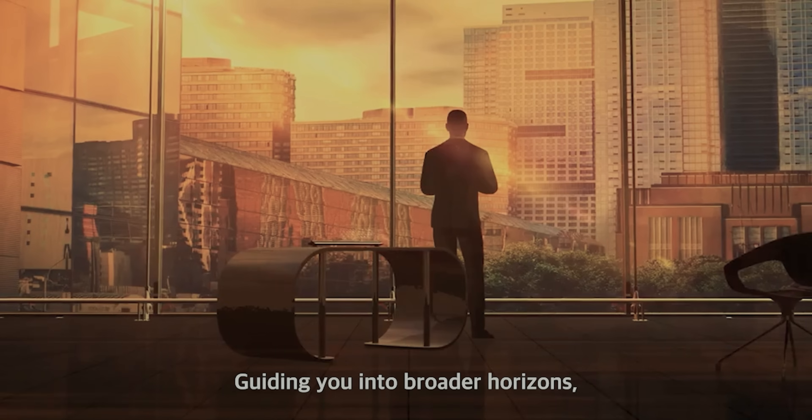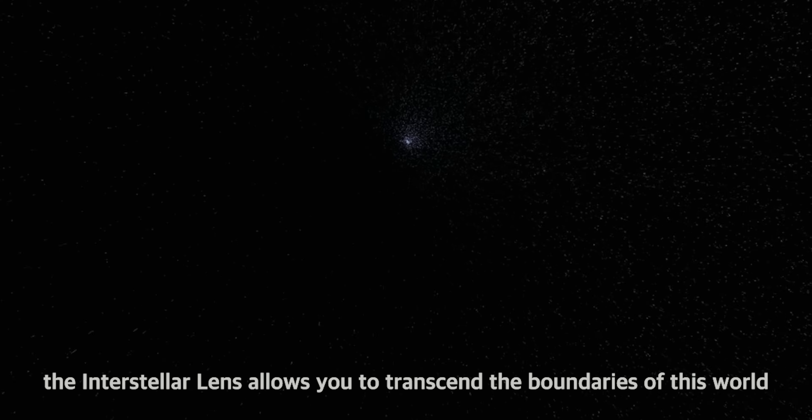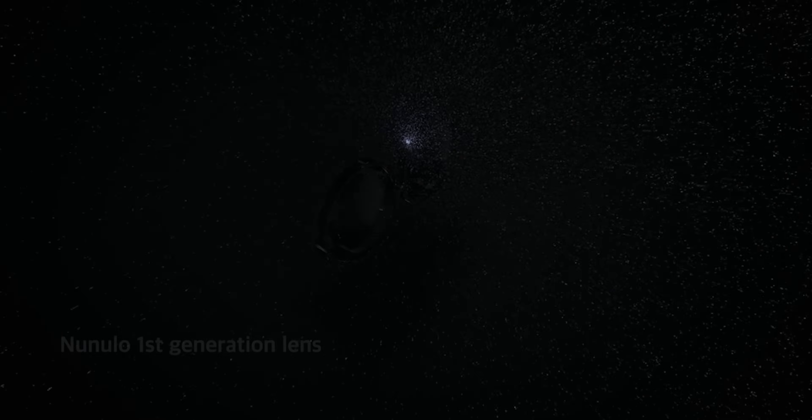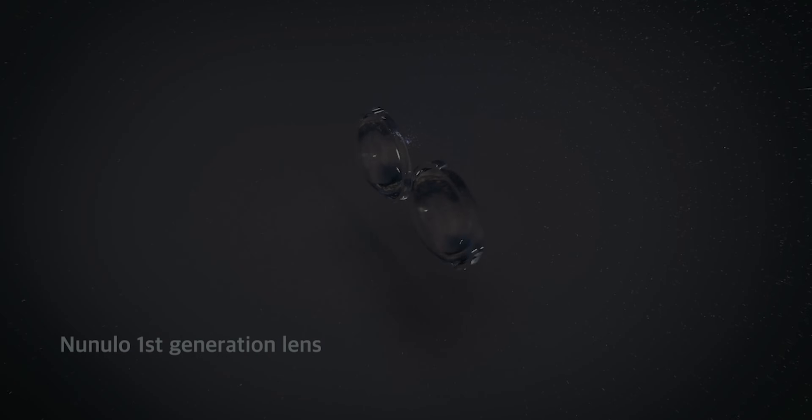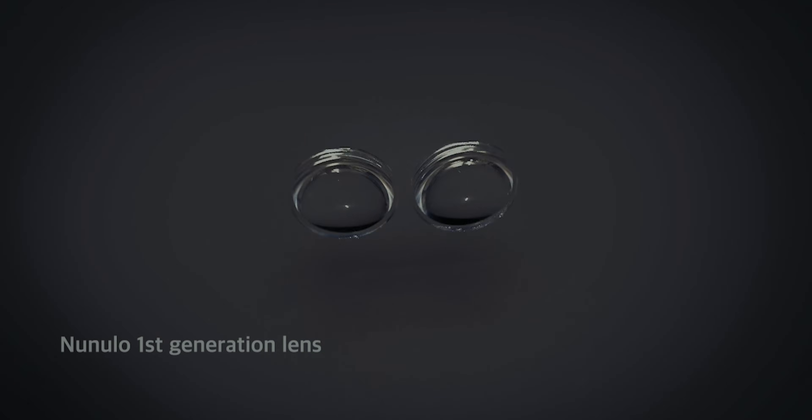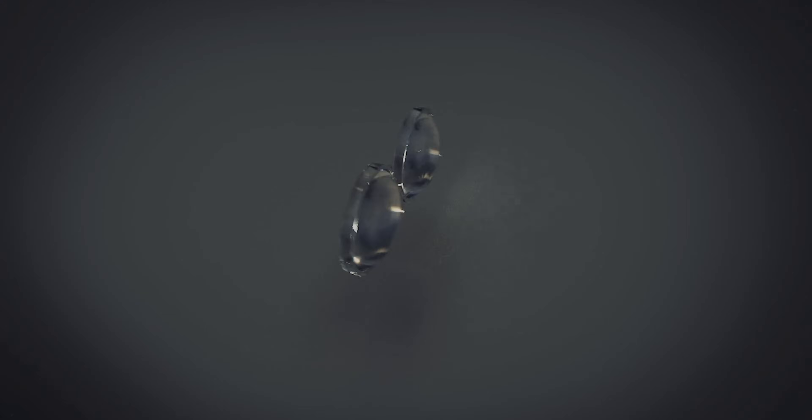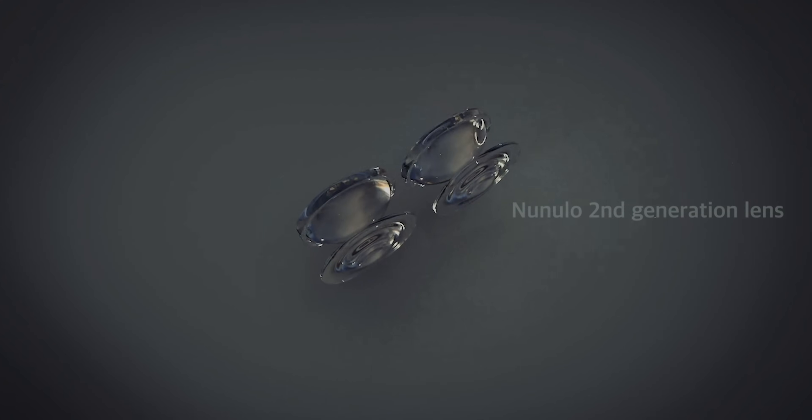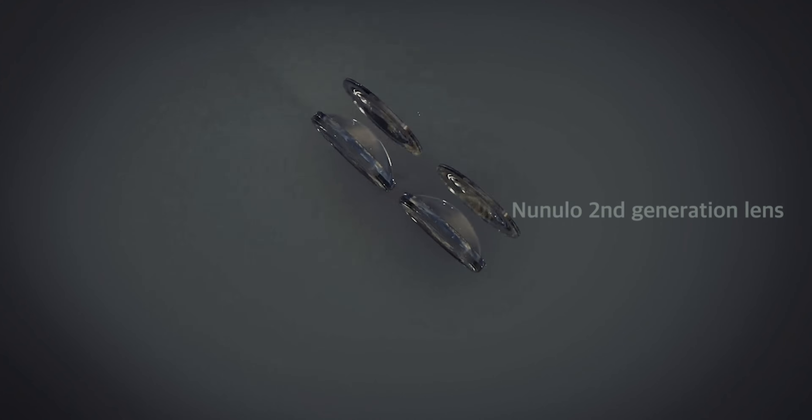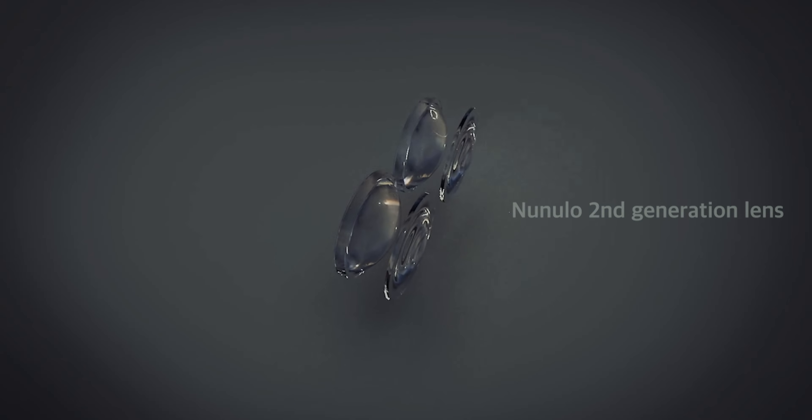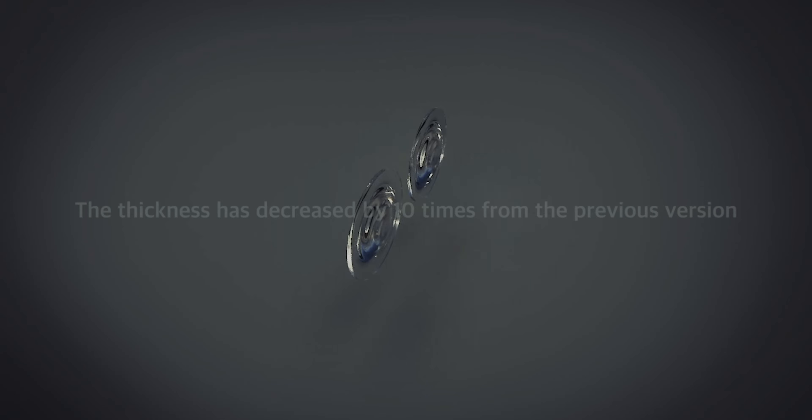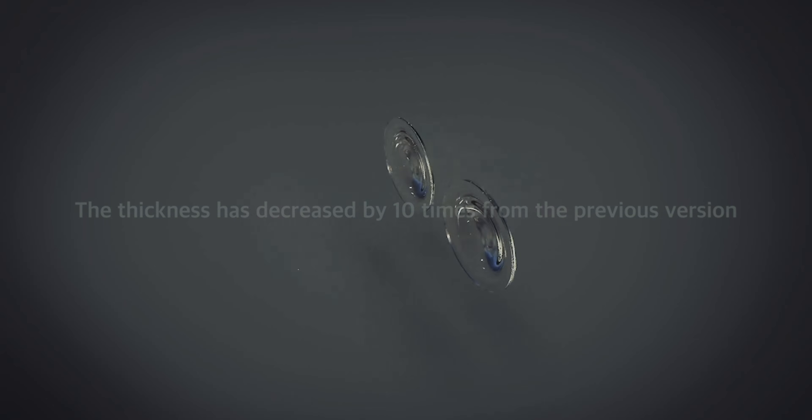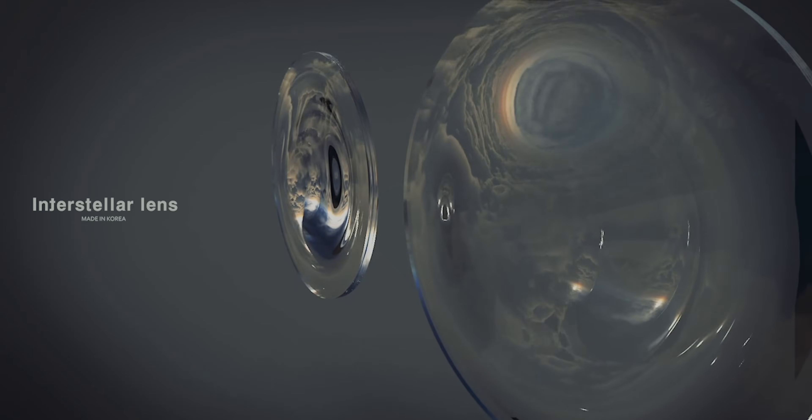Guiding you into broader horizons, the interstellar lens allows you to transcend the boundaries of this world into your virtual reality.